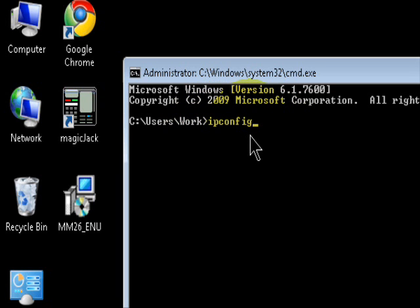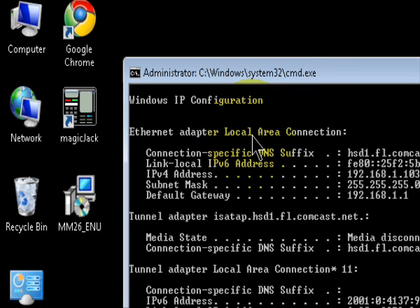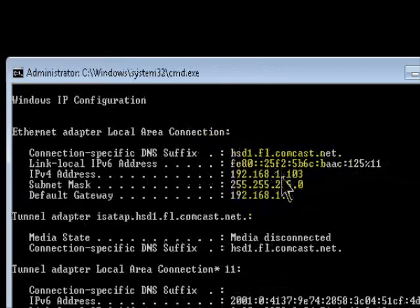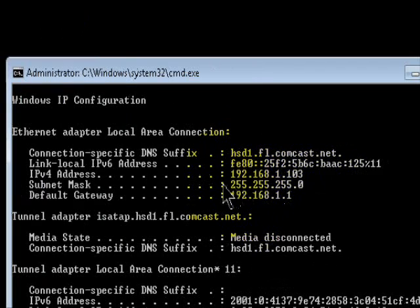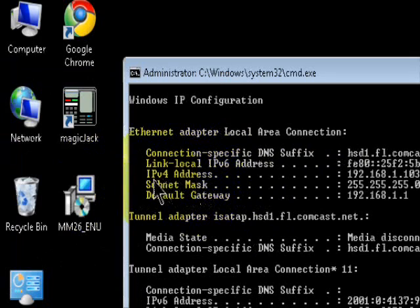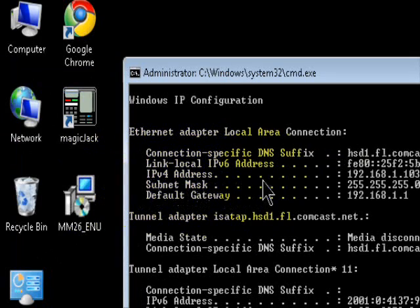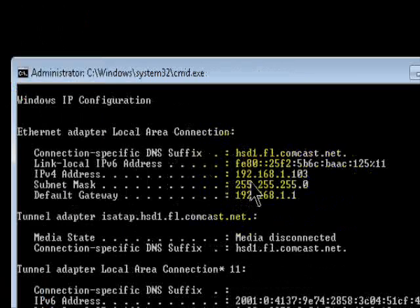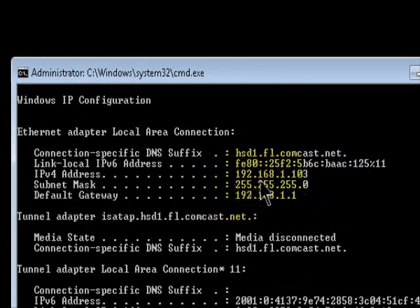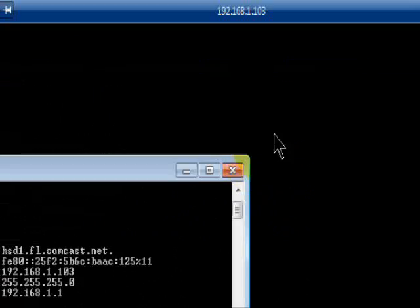Click Enter and it'll give you the IP address for that specific computer. So in my case it's 192.168.1.103. So write it down or keep it in mind.